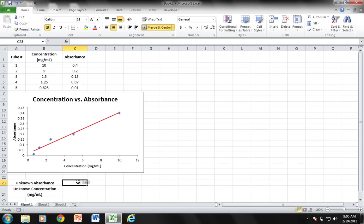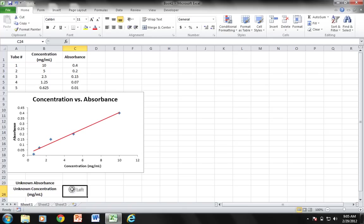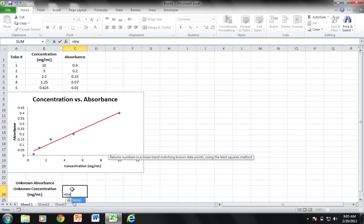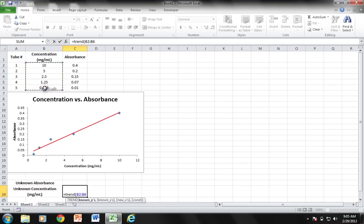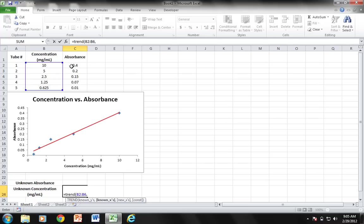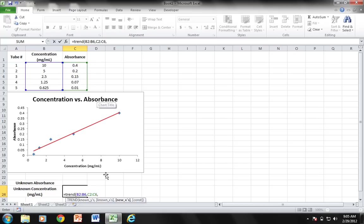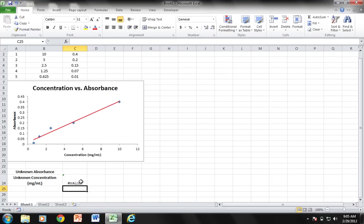Now what I want to be able to do is type in an absorbance for my unknown sample and have the output here be the concentration of that unknown based on that absorbance. The formula we're going to use is called TREND. You type in equals TREND, open parenthesis, and then you select these values here for your X axis, so B2 to B6 will be your first values. Then you're going to select your Y axis values, that is C2 to C6. Finally, the new X is going to be your unknown absorbance, the cell that contains that, and you close.